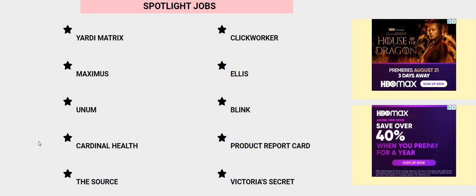Make sure you smash the red subscribe button, turn on that bell notification. Make sure you guys thumbs up these videos and share them because on our channel, we give away laptops and we are giving away 10 of them. So make sure you guys tell a friend, leave us a comment down below.